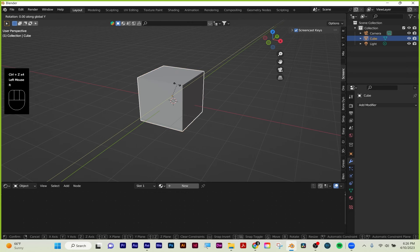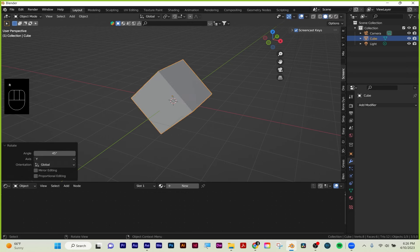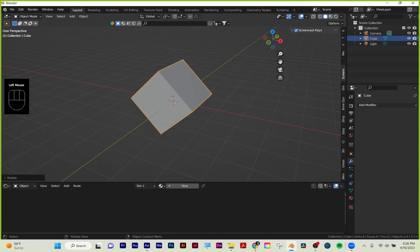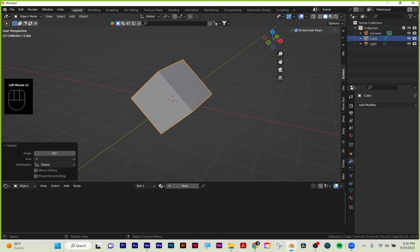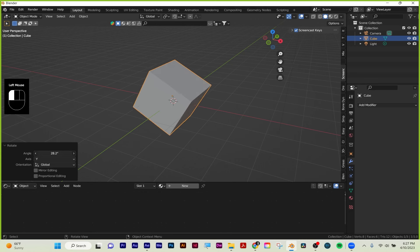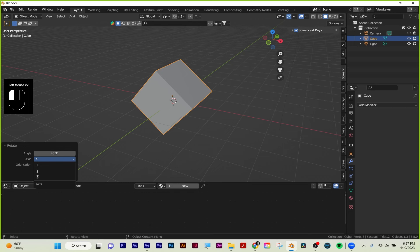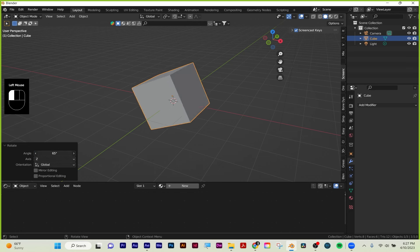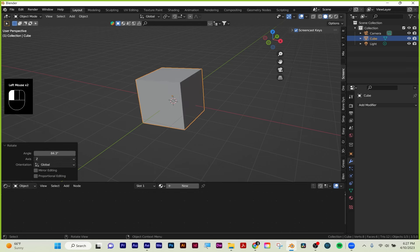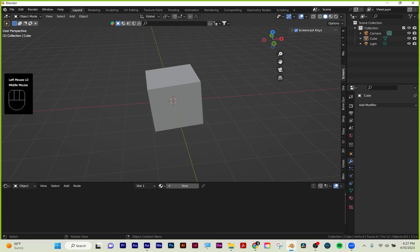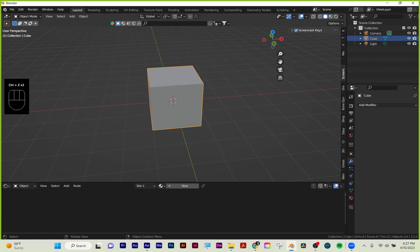So if I go R, Y, 45, left click to accept—this down here is called the review panel. As long as I didn't click again, I can edit this. So instead of Y, I can say the Z-axis. And then once I click off, I lose the review panel. So that's another way you can edit your shapes in the scene.